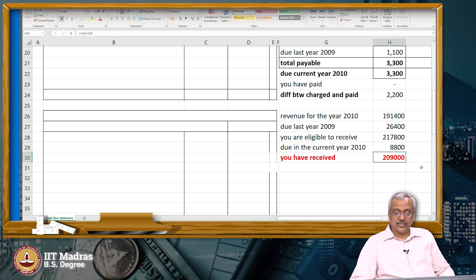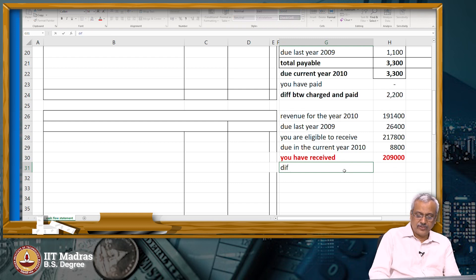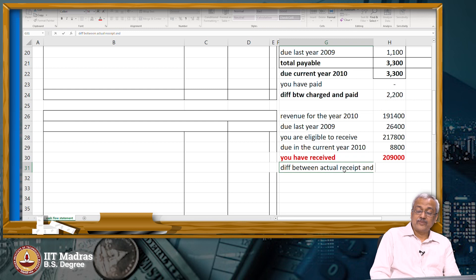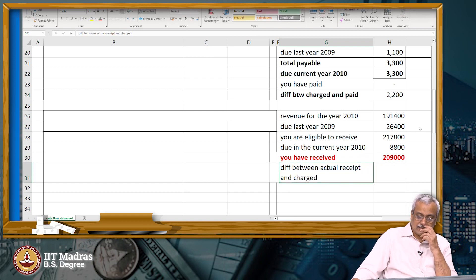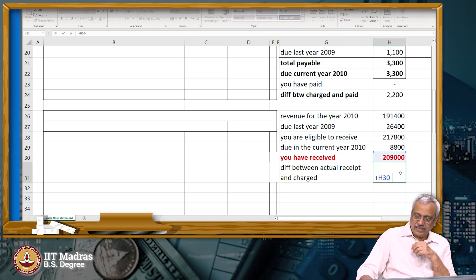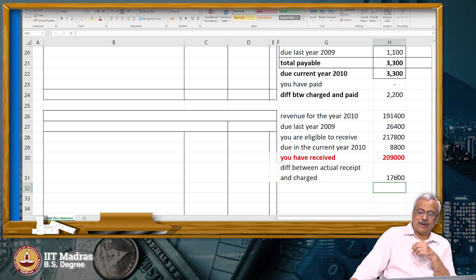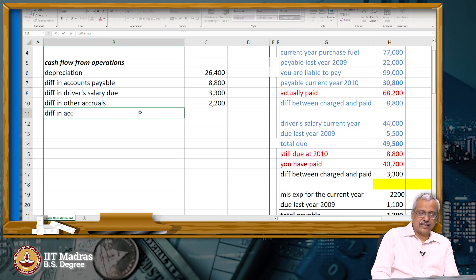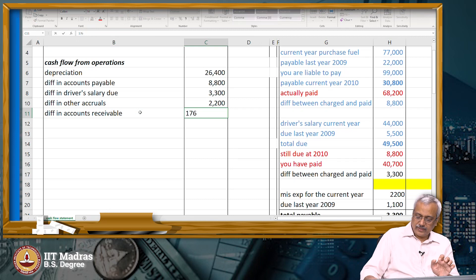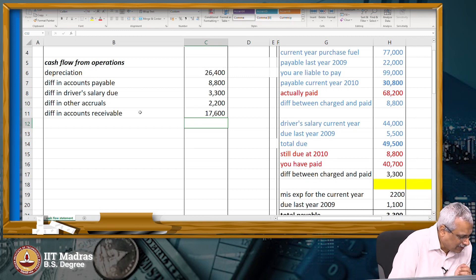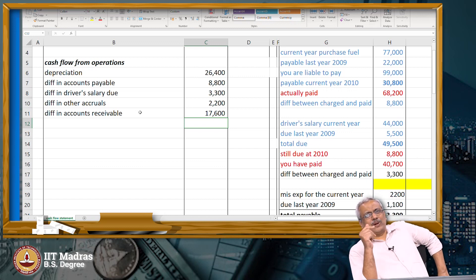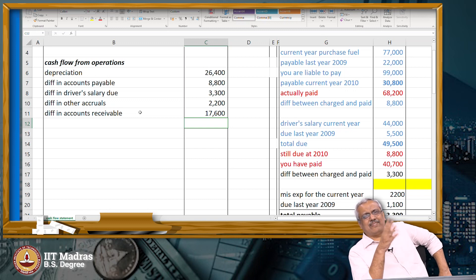The cash that you have received is $209,000. The difference between actual receipt and what is charged: actual receipt is higher, meaning my cash balance is higher by $17,600 — that is the difference in accounts receivable of $17,600. One can do it directly: last year receivables was $26,400, this year receivables is $8,800. The difference is $17,600.